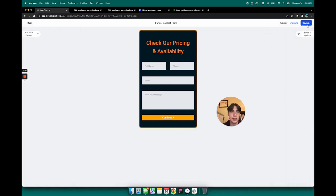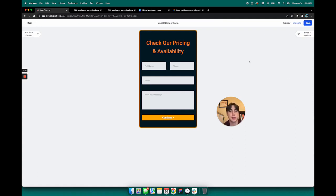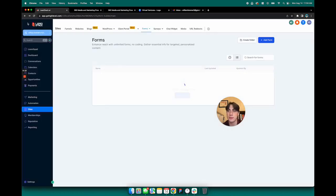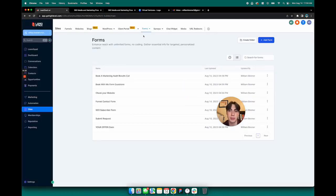And of course, save that. And anytime you make changes to this form and save it, those changes are going to automatically populate on the website on those three forms that I pointed out on the funnel.